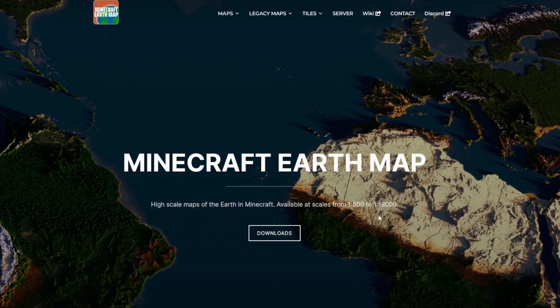Hello and welcome to another Ultra Servers video. Today we're going to show you how to set up and configure a Minecraft Earth map on your server.